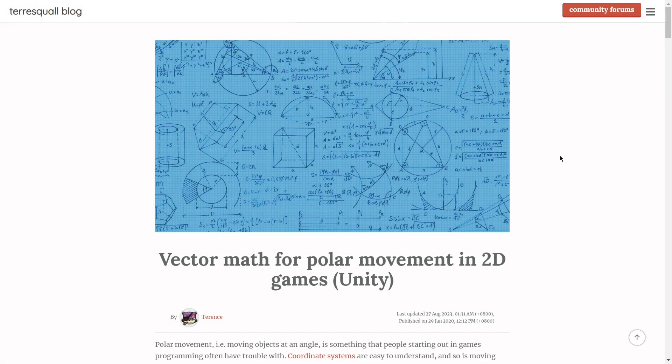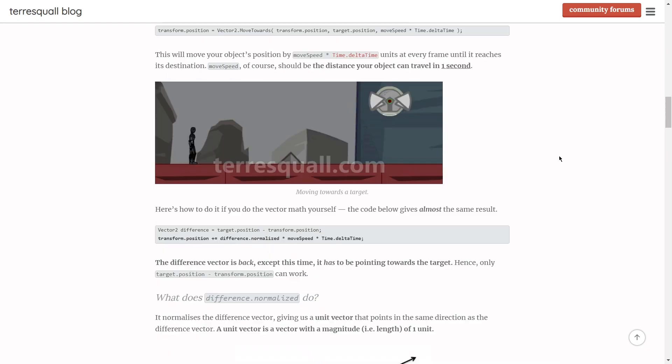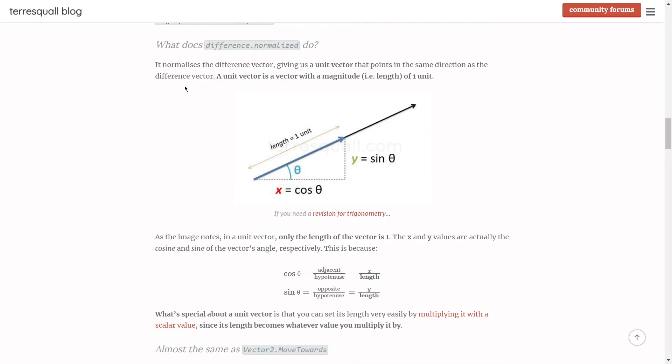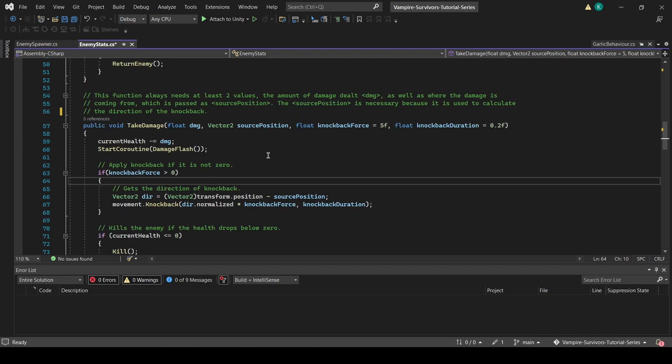Again, quite a lot of vector math here, but you can refer to the what does difference.normalize do section of the linked article to read more about working with normalized vectors. We wrap everything in an if statement which checks if knockback force is greater than 0. This is because we don't want the function to work if a 0 or negative knockback force is applied.